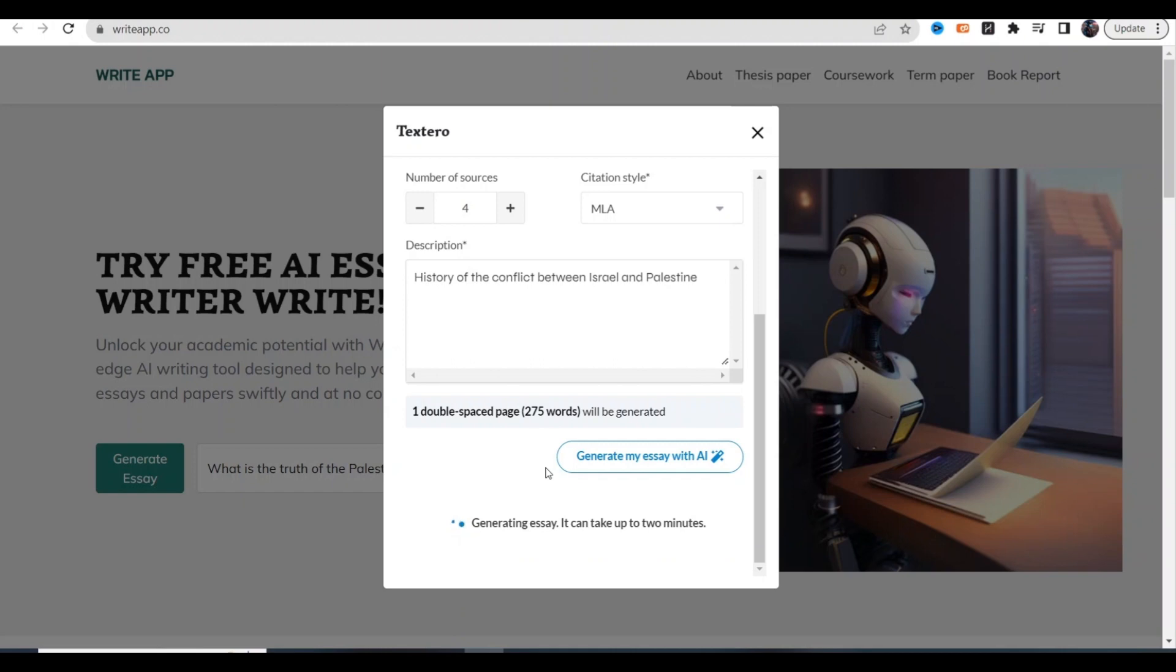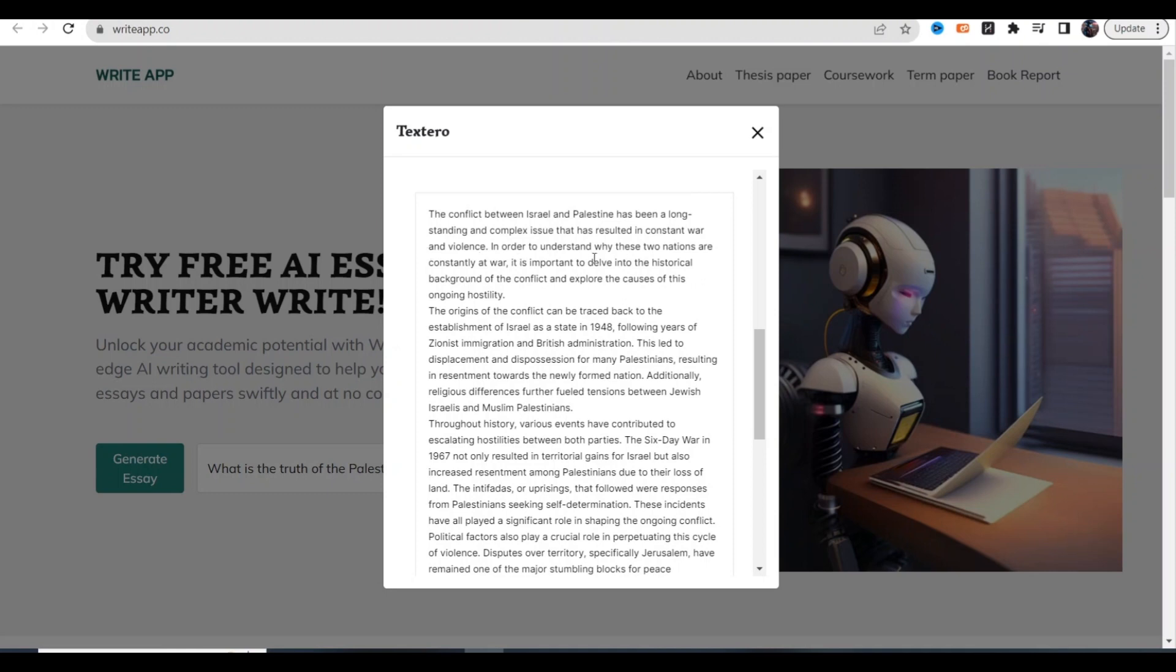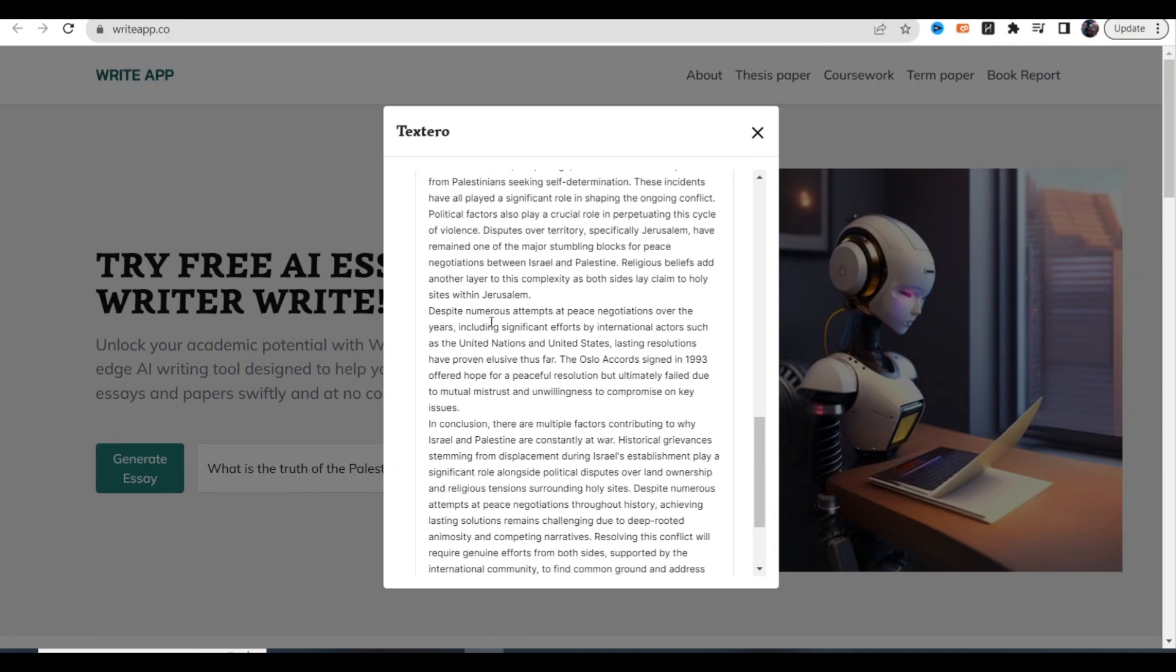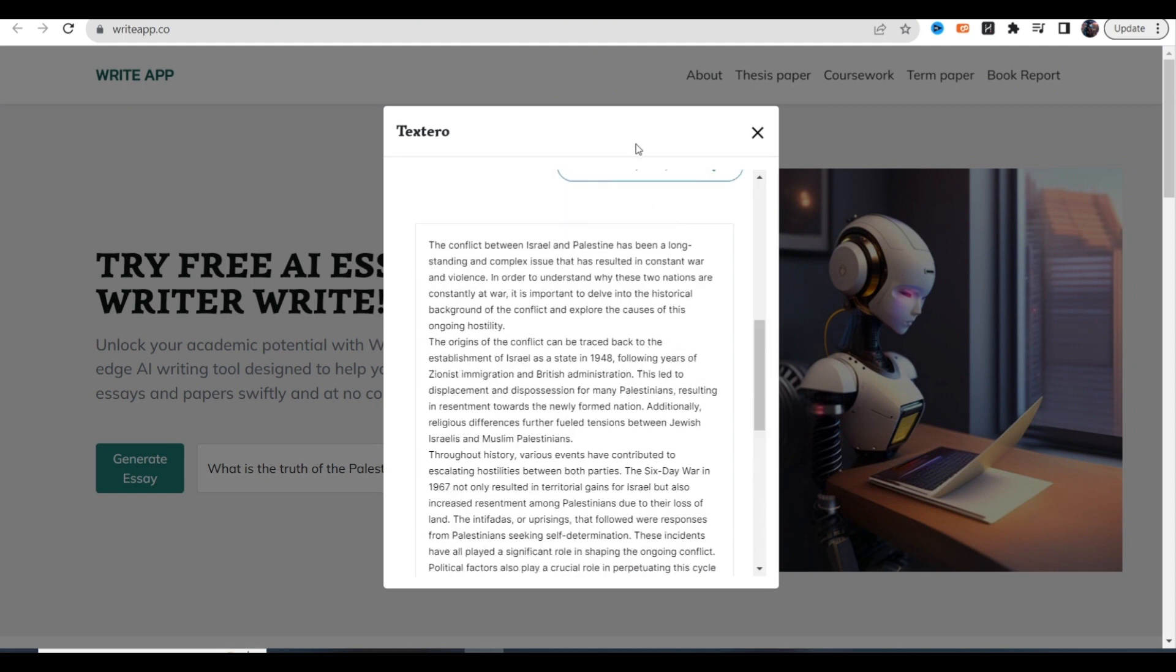The conflict between Israel and Palestine has been a long-standing and complex issue. It has resulted in constant war and violence. In order to understand why these two nations are constantly at war, it's important to delve into the historical background of the conflict and explore the causes of this ongoing hostility. I'm not going to read the whole thing, but if you read through this - I've used this tool before - it's very well written and it's completely free.